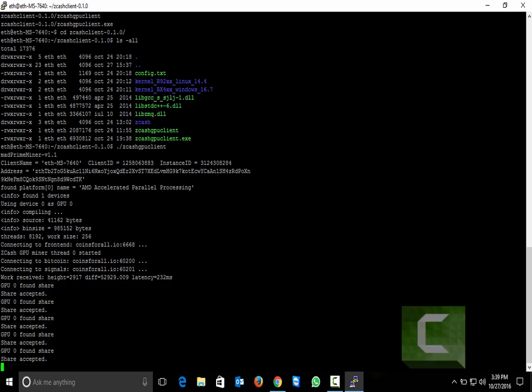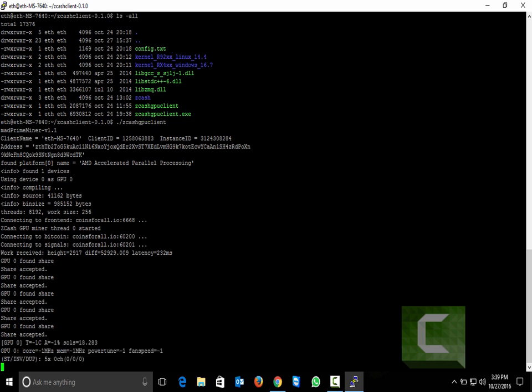We are waiting to see the speed. As you see we have 18 sols per second. I have only one GPU so I'm pretty sure that with 5 or 6 GPUs the speed will be better.